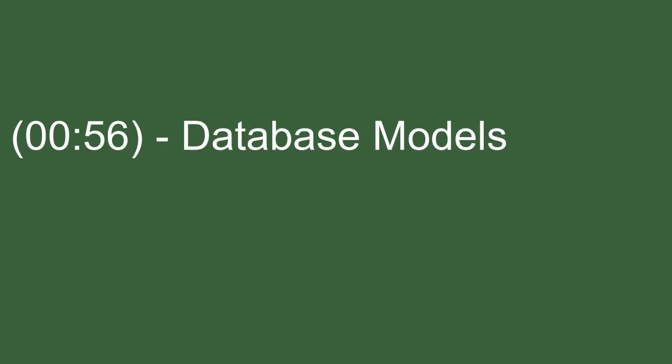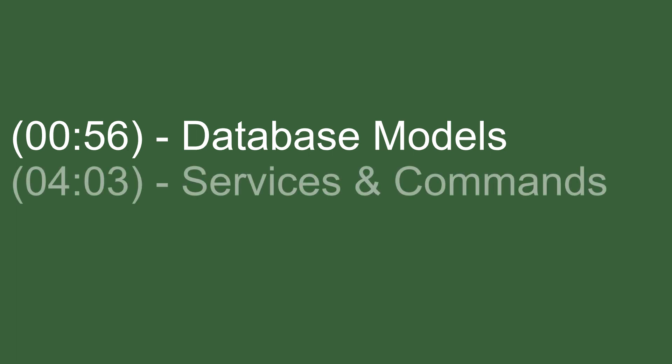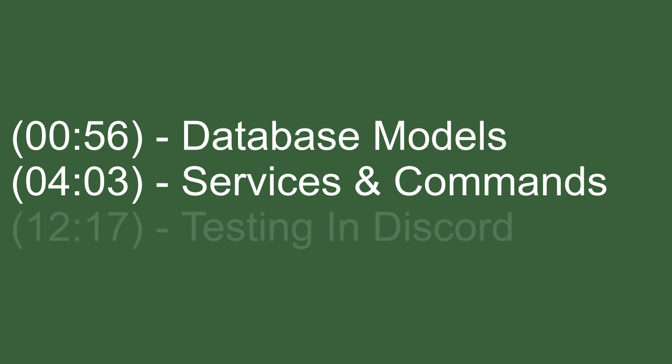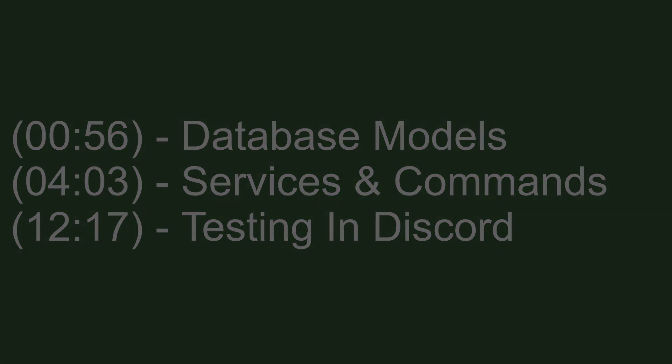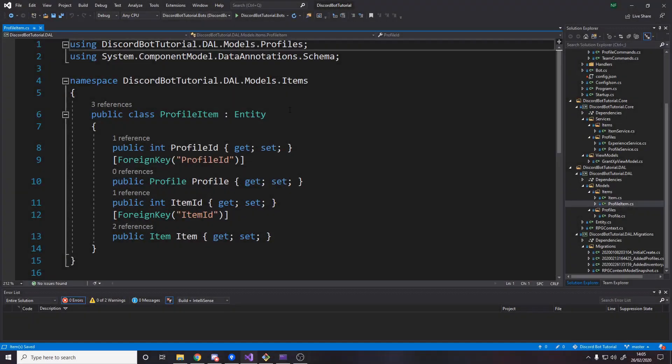This video is going to be split up into three parts. Part one will be updating our database model so that items have a price, players have a currency and so on. Step two will be making the changes we need in the services and in the actual commands. There's actually some things I need to go over from last episode that we need to fix because I accidentally broke some stuff. And then for step three, we'll actually be testing it over in Discord. Let's get into it.